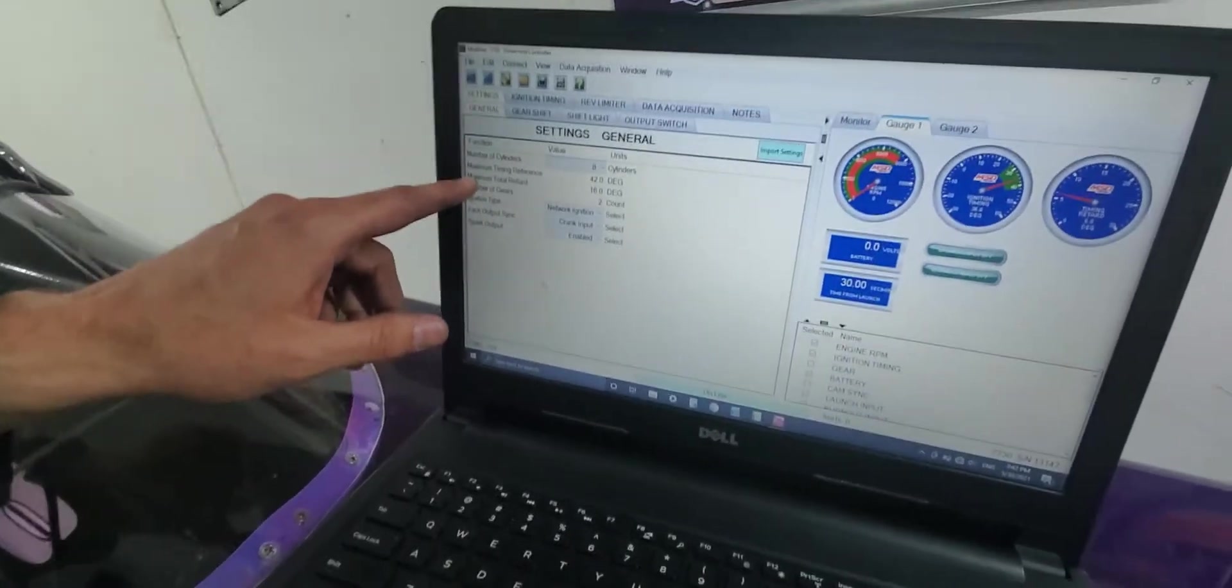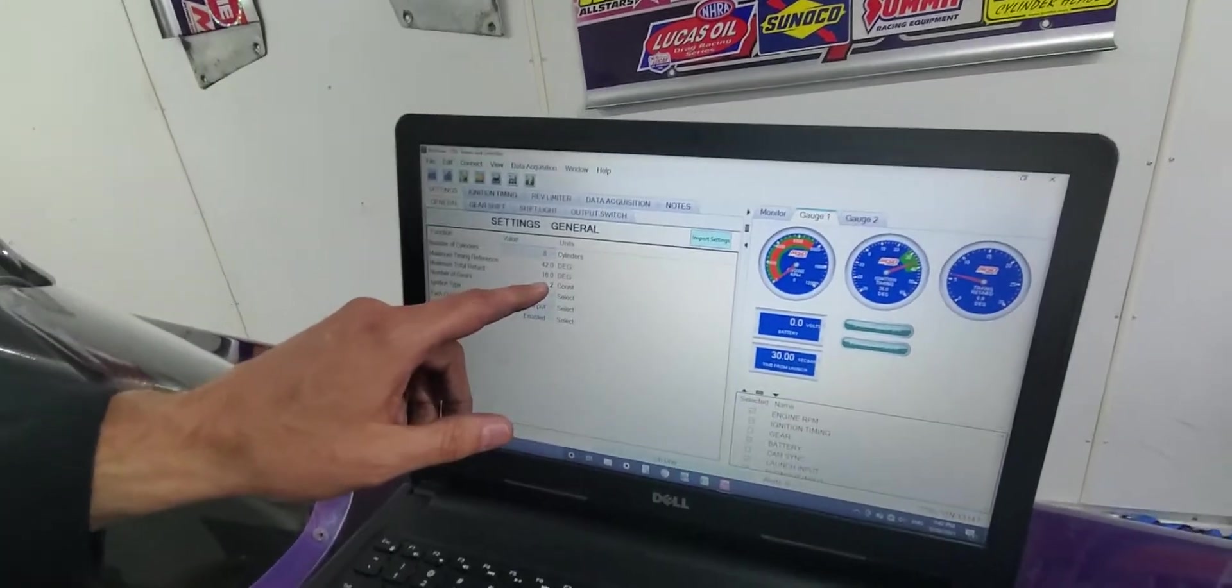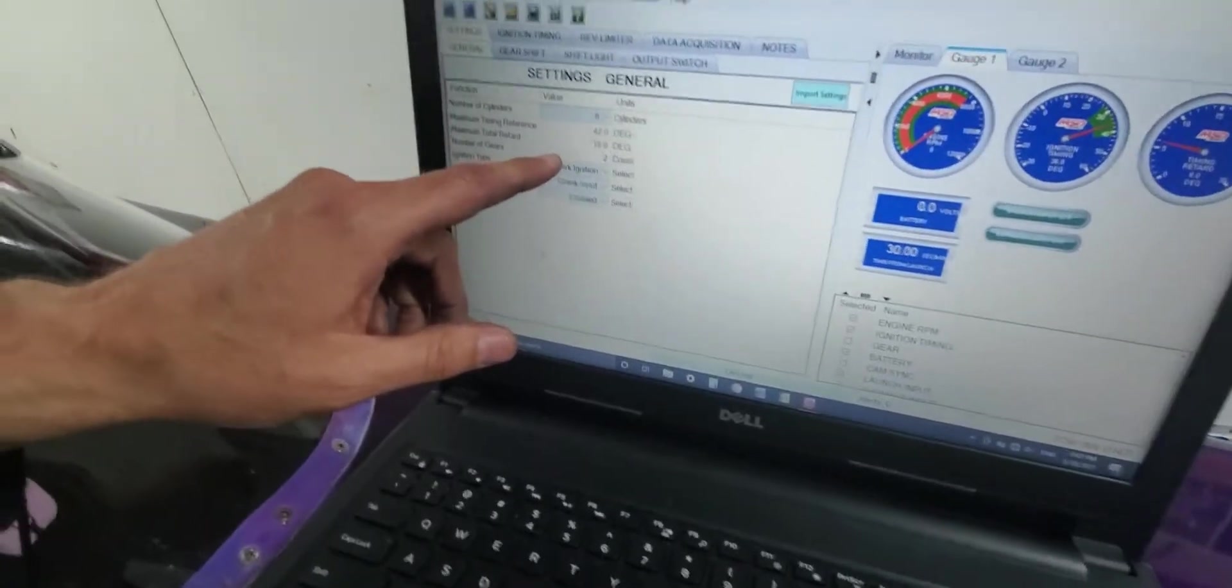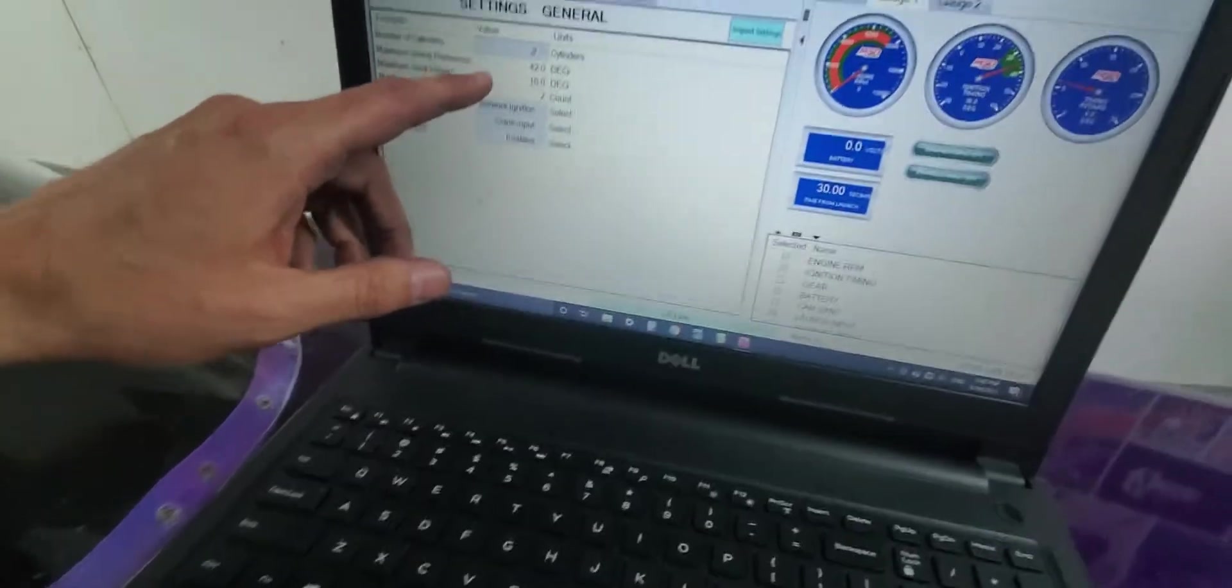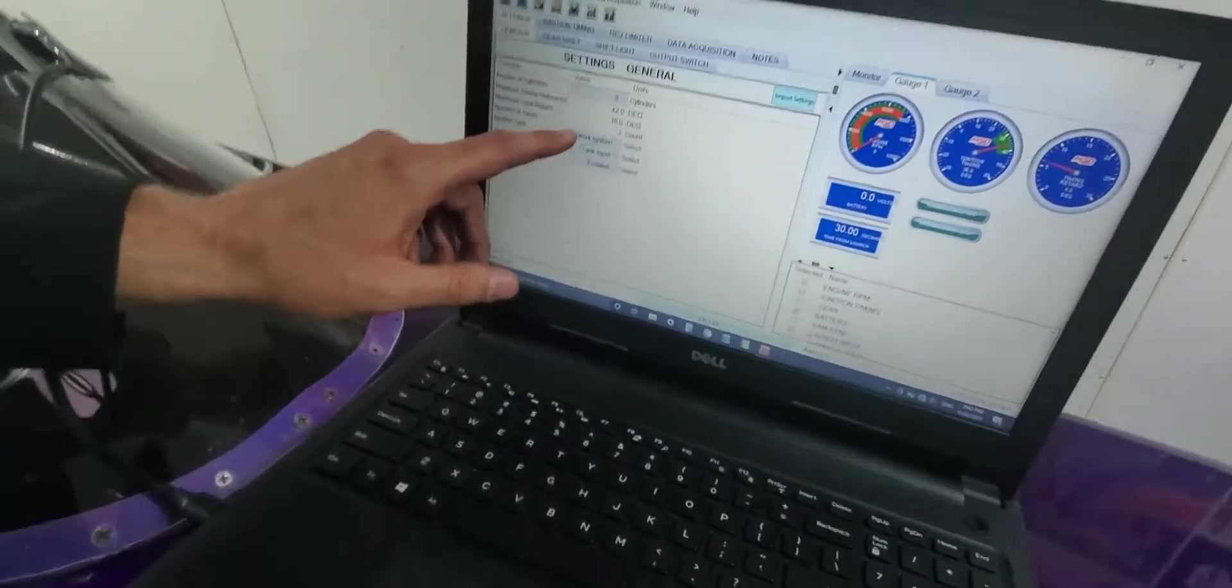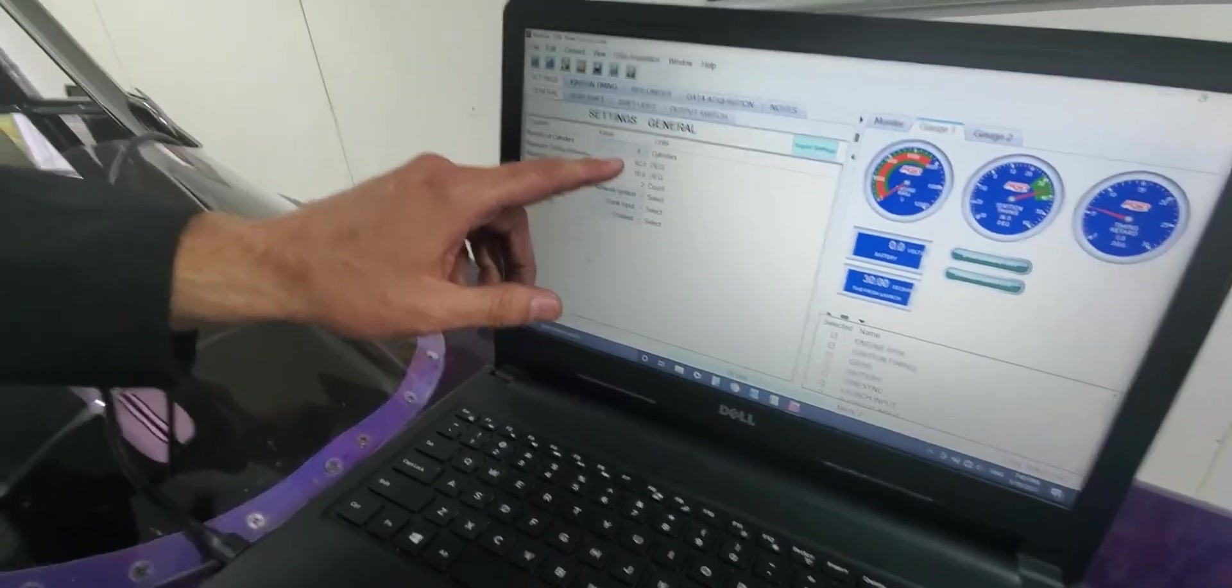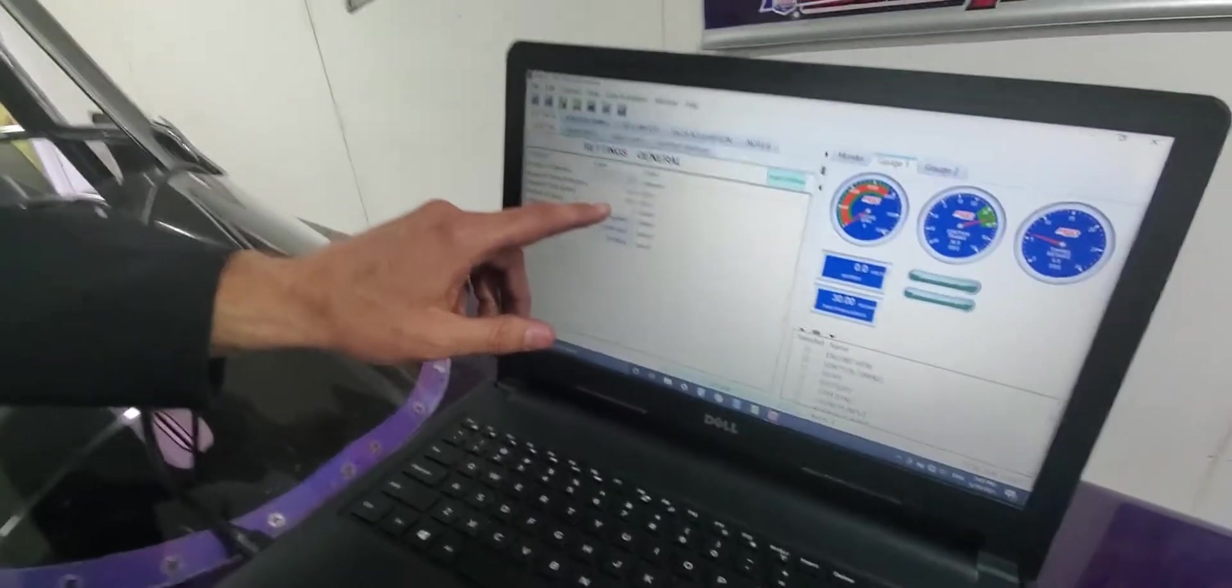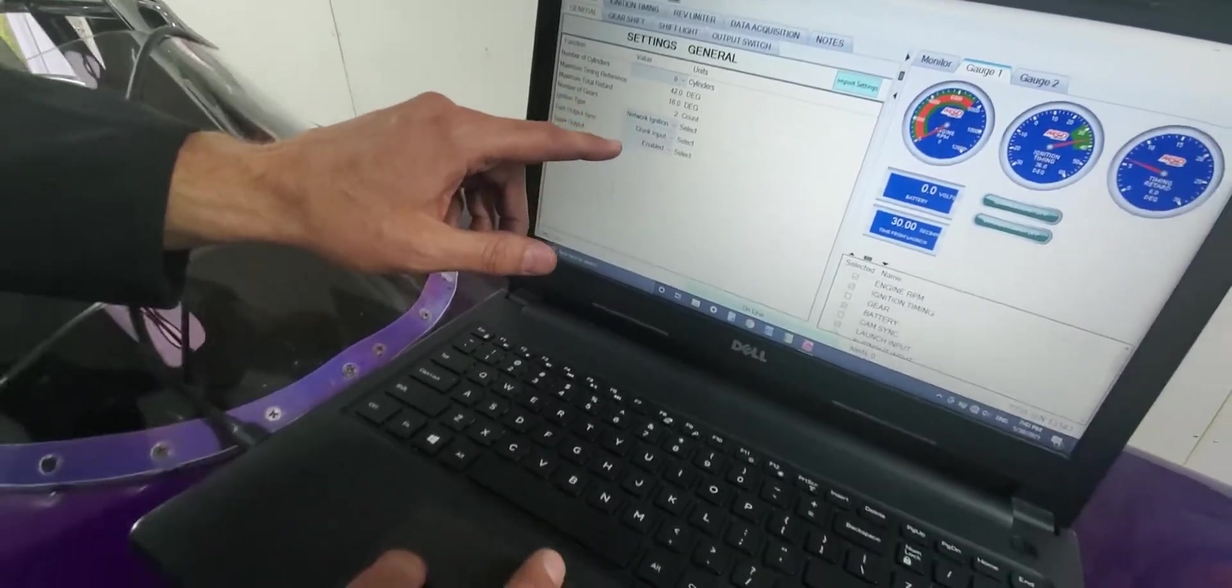Another thing that can trip you up here is knowing maximum total retard. 16 degrees is what I put in here. It was set at 10, and if you want to be able to take out enough timing to get to where you need to go, you need to be able to move this up so you have enough room to move that retard back. Otherwise, you'll max out at whatever this is set at.